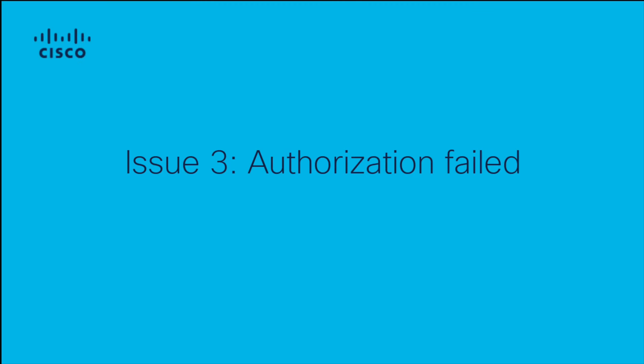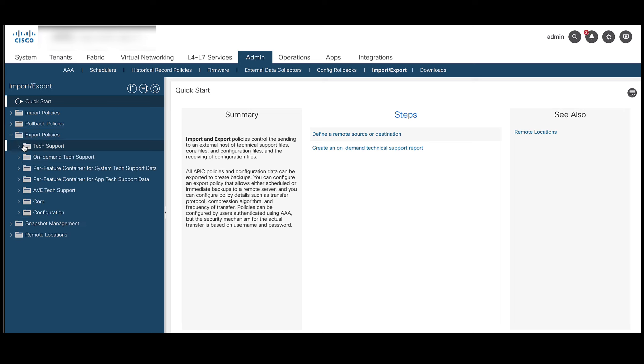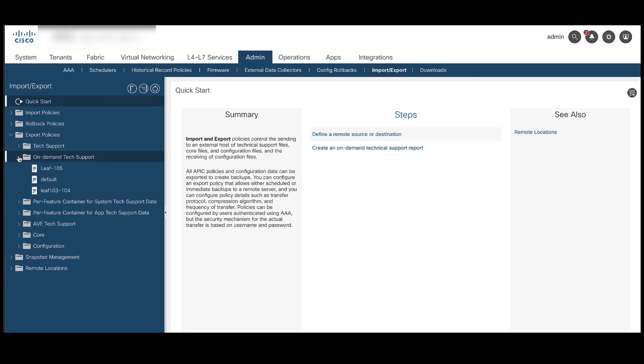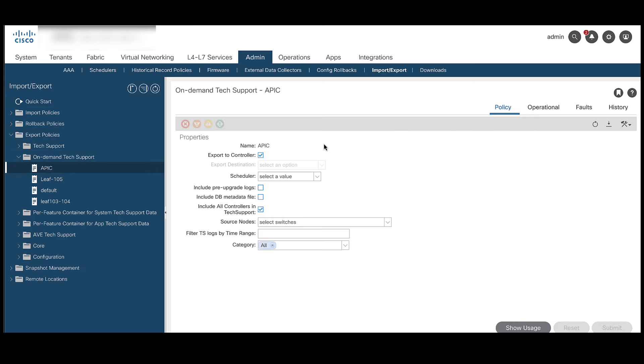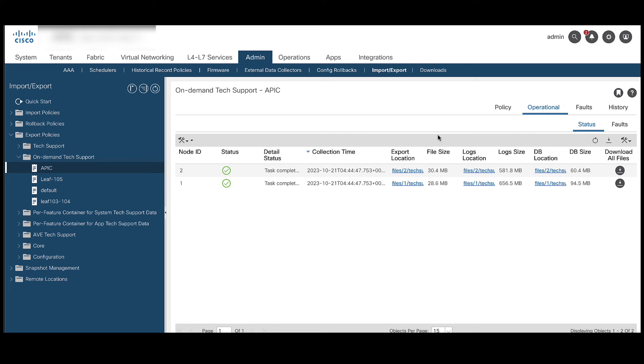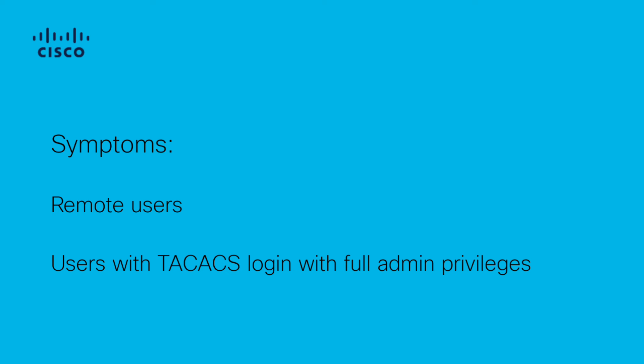The third commonly noticed issue is Authorization Failed. A user mostly encounters this issue when trying to download the tech support files locally using the URL generated under the specific on-demand tech support policy.